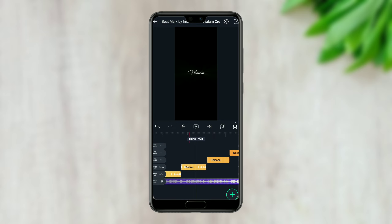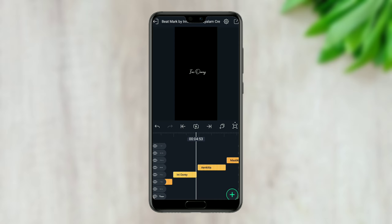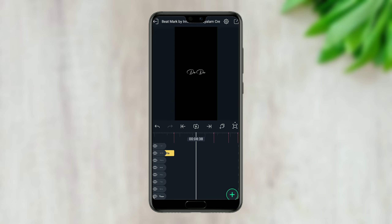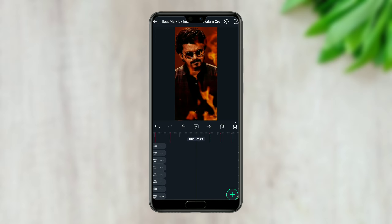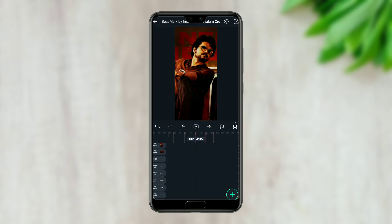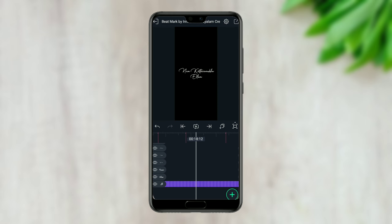If you want to see this effect, you can scroll down and scroll to the right. You can add the effect.